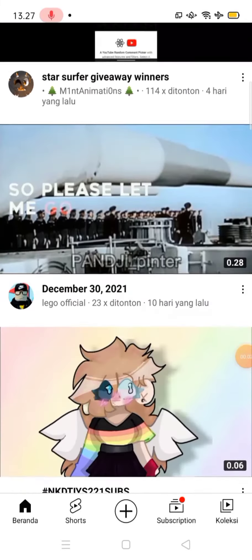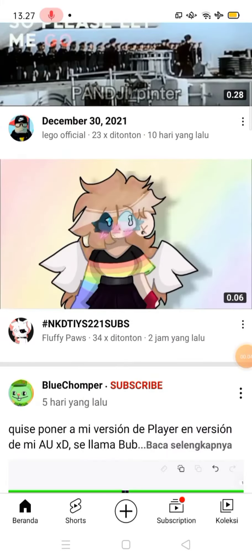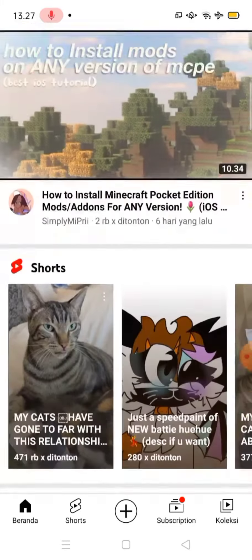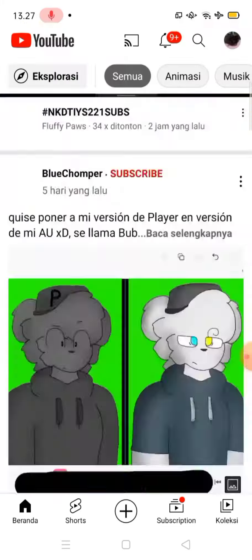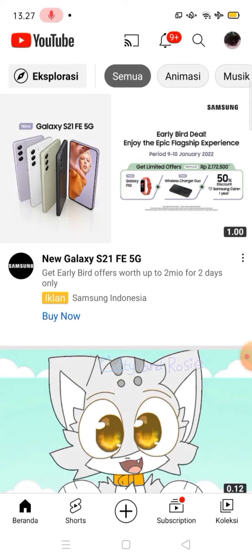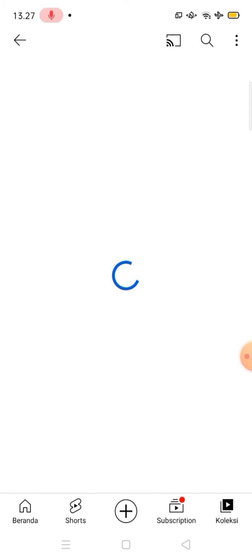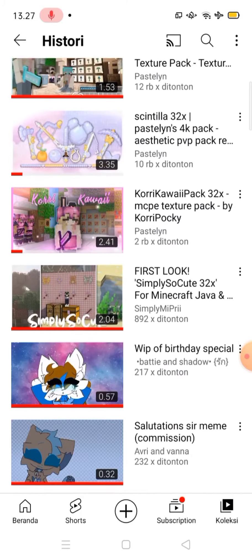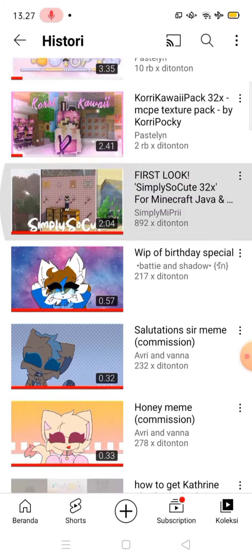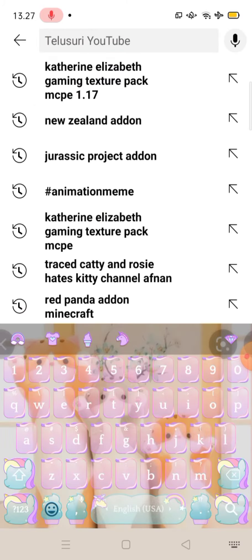Hello everyone, welcome back to my video. Today I'm going to be showing you guys how to get the Lady Shadow's Texture Pack.